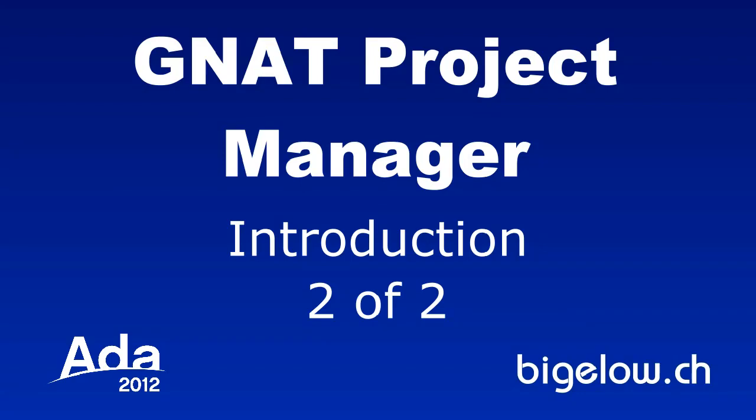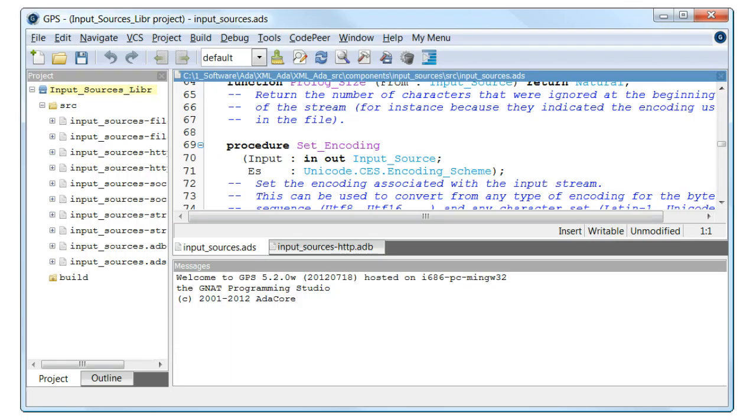GNAT Project Manager Introduction, Part 2 of 2. The next component to build is Input Sources, since it is a layer above Unicode. We use the same procedure as for Unicode to create the project file and load it into GPS as shown here.